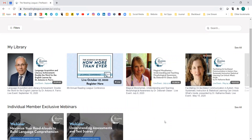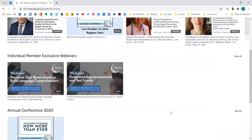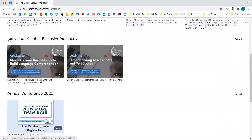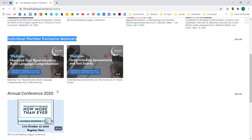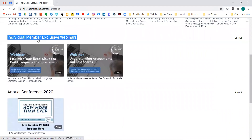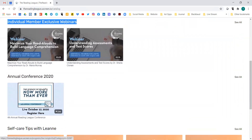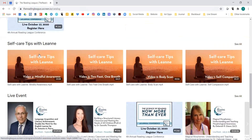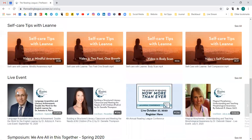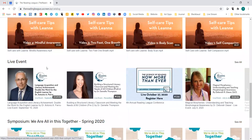We have them categorized into different categories to make things easier. There are individual membership exclusive webinars — those are for people who have that paid subscription. The conference lives here. We also have some self-tips and our live events.